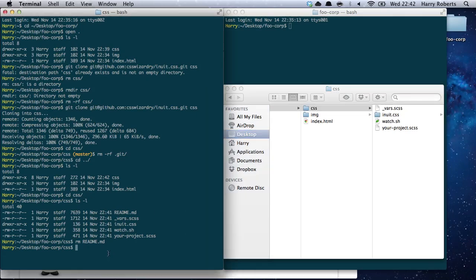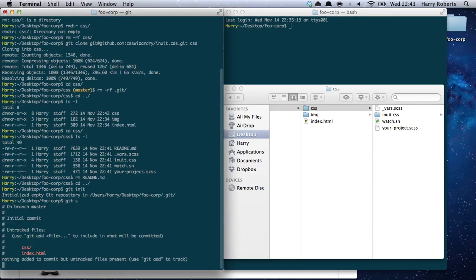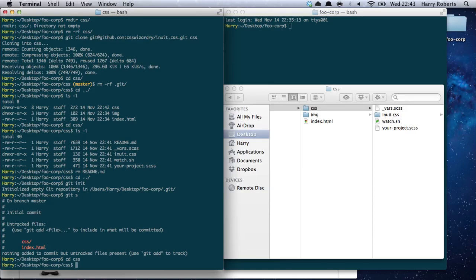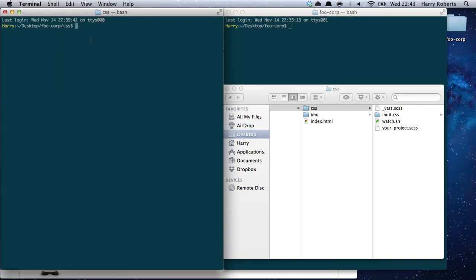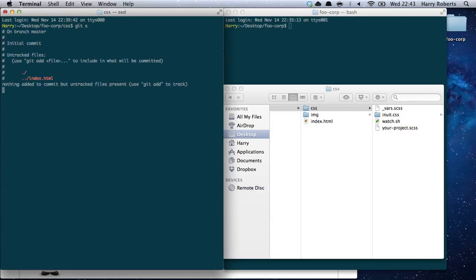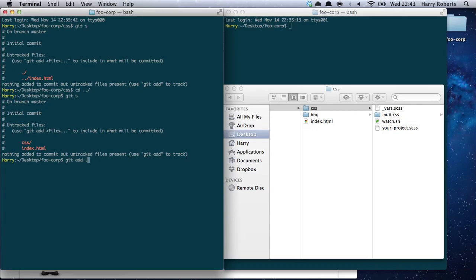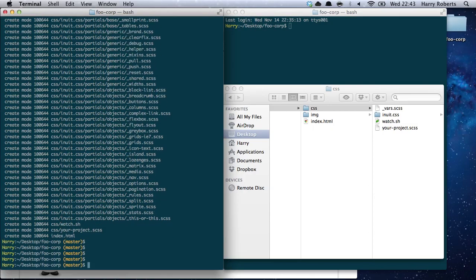We need to do a bit of housekeeping. Let's pop into the Foo Corporation directory and start using Git. Let's go into the CSS directory again and open a new tab. It's not showing my current branch — maybe it doesn't show until my first commit. Let's get this added. We can now see we're on the master branch.